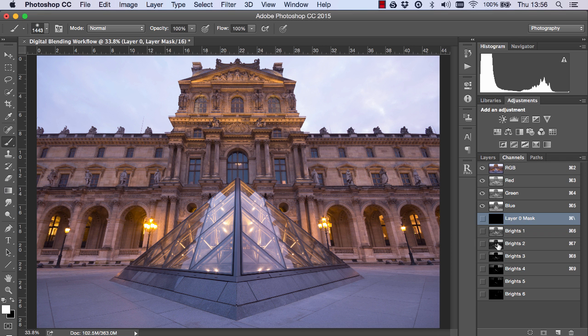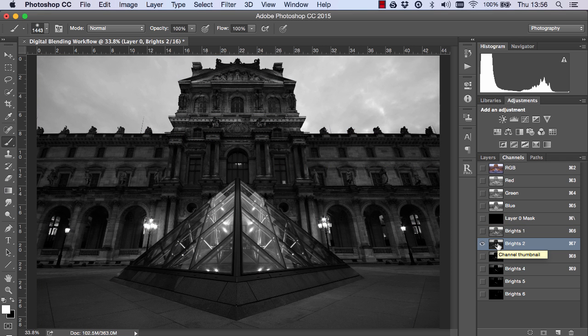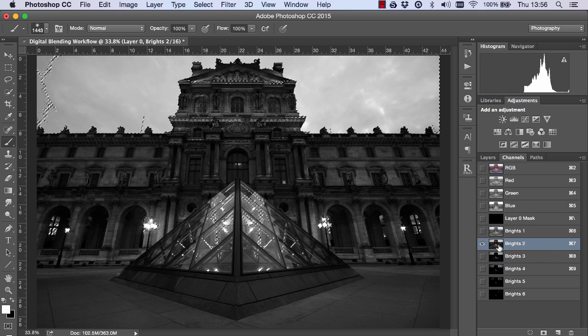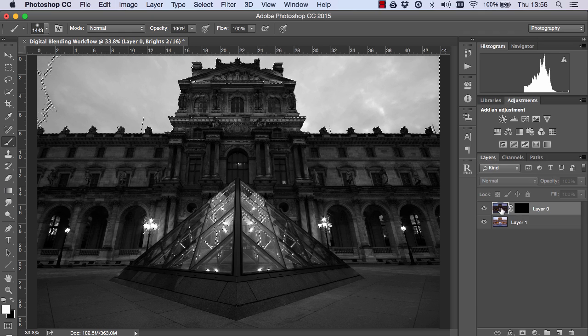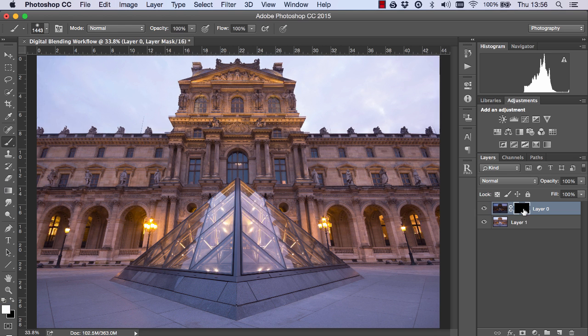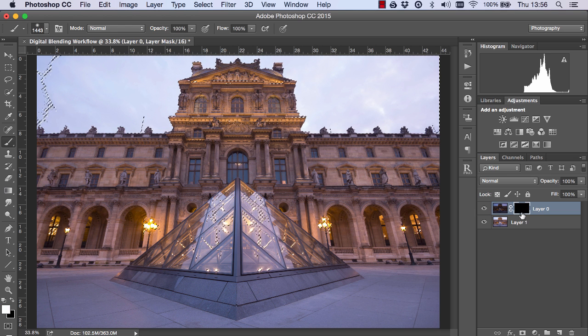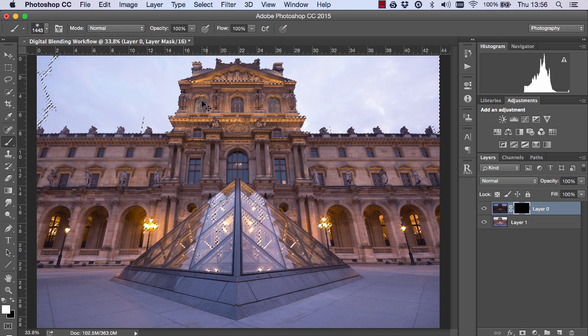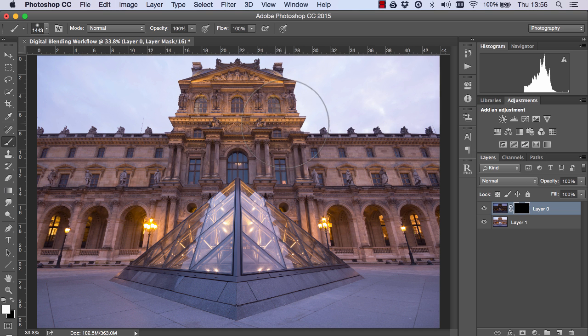Then I can go to brights 2, hold down control on a PC or command on a Mac and left click on the thumbnail. Then I click once on the top layer and once on this mask here. And I press control and H or command and H to hide the marching ants.